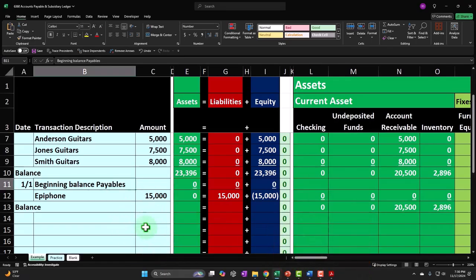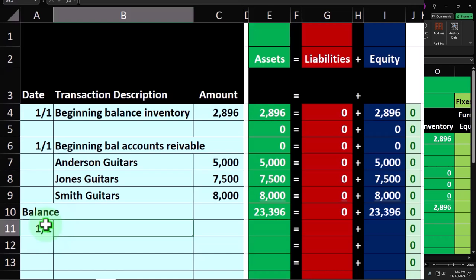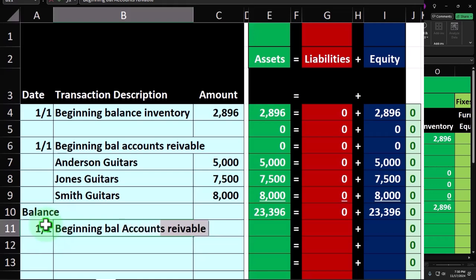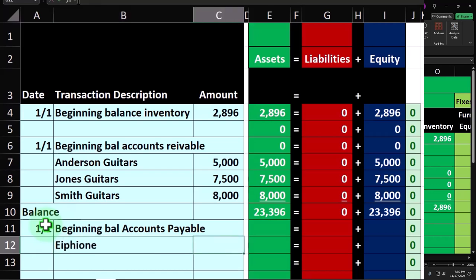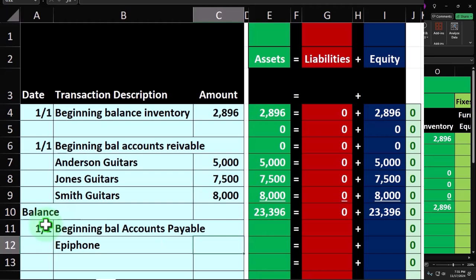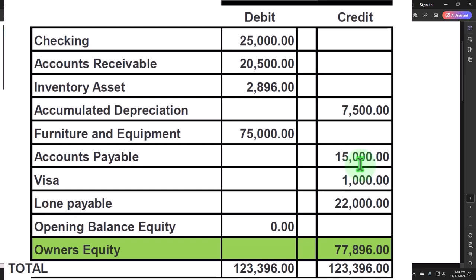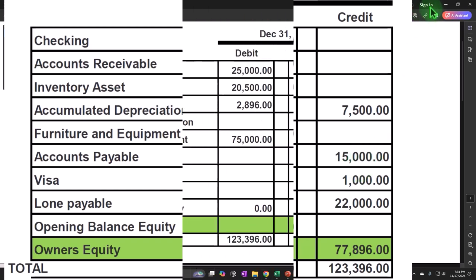We're going to put it on the books in a similar process. We'll go to the blank tab and say this happens on 1-1, because we're putting all our information as of the beginning of the current period. This is the beginning balance for accounts payable, and we only have one vendor this time — Epiphone — the vendor we pay to buy our guitars. It was already on the books in the prior accounting system; I'm just putting it on the books now as our beginning balance.